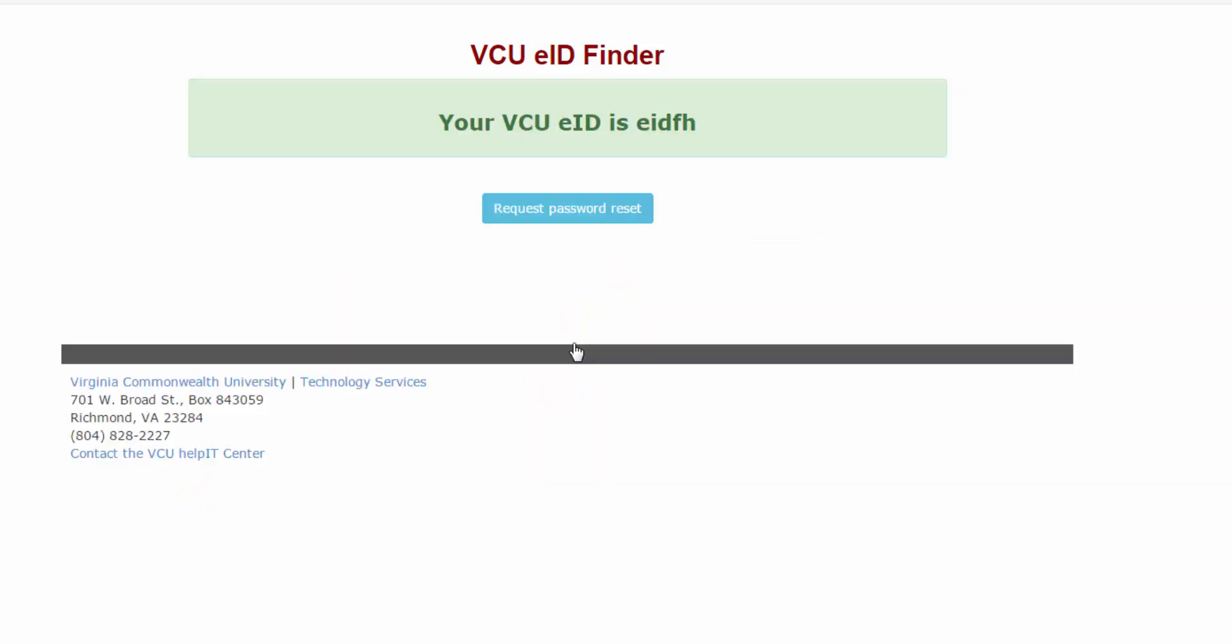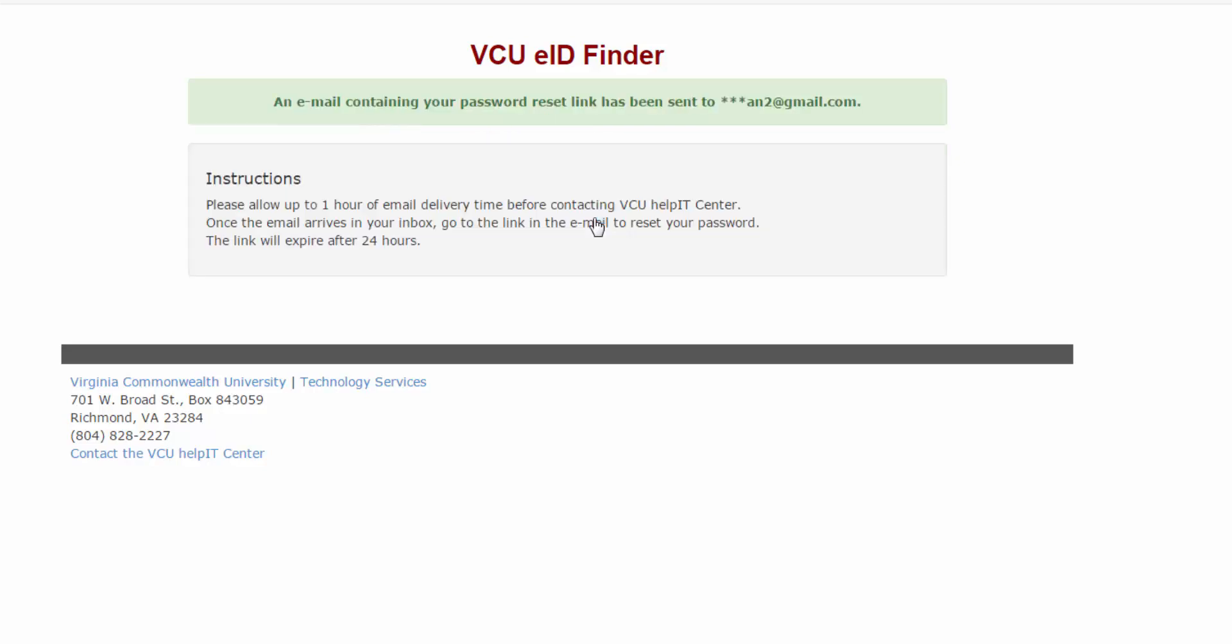The following screen will appear with your eID and a password reset request button. After you click the button, a confirmation screen will display a partial view of your alternate email address. A password reset link has been sent to that address.